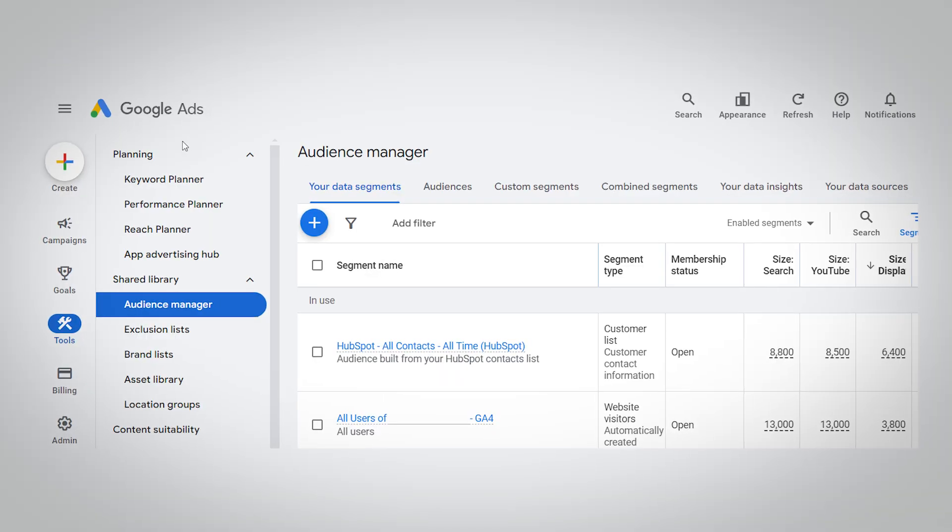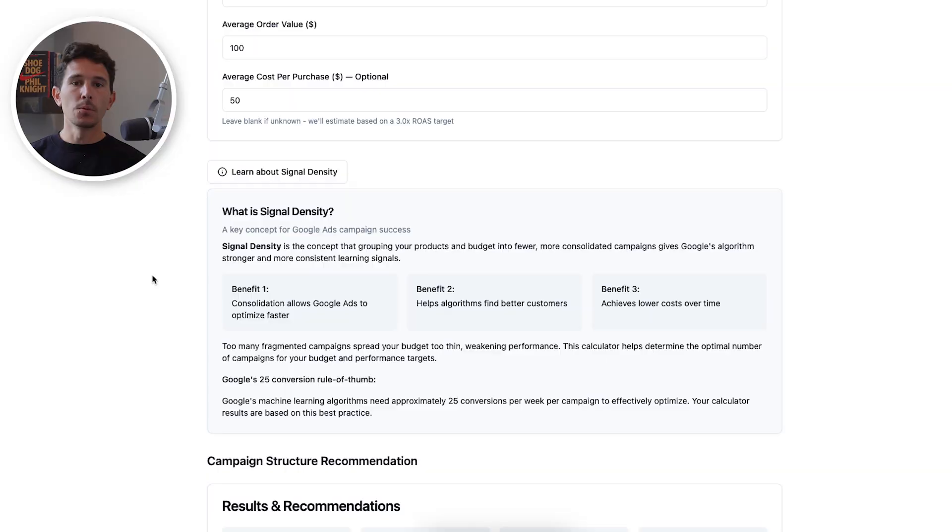In old-school Google Ads setups, you'd be able to give all this information to Google upfront — you would give it audiences, put massive amounts of exclusions in place, and constantly add new exclusions as you went along. In new-school Google, you need to feed the algorithm as much information as possible, consolidate your learnings, and allow it to work for you. So if you haven't updated your strategy in two, three, four, or five years, this is something you need to start to do.